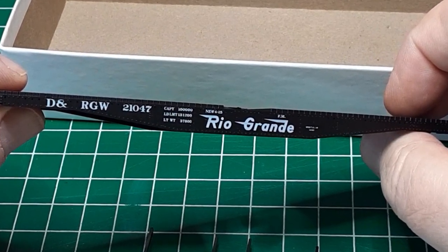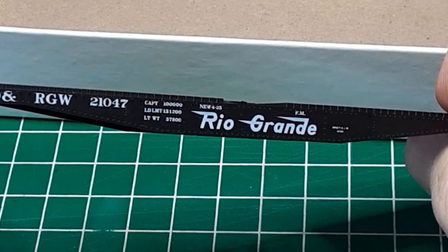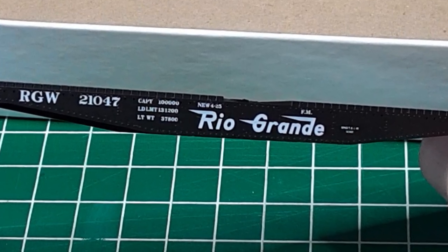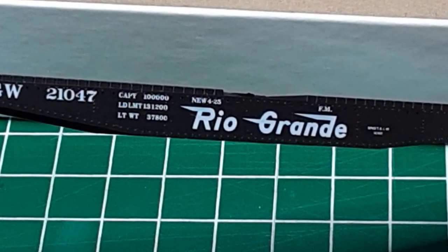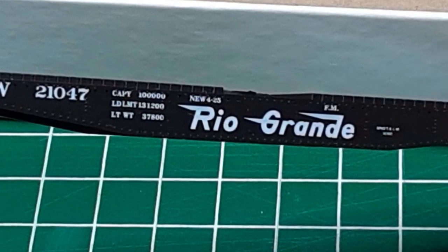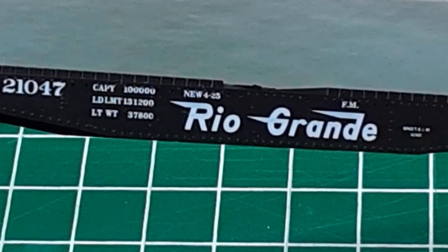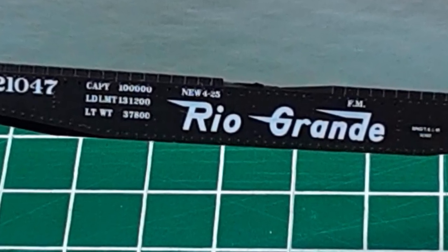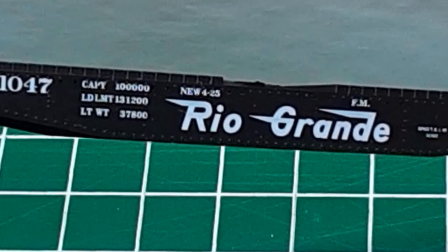Before I can weather the car body, I need to address an anachronism, which I've actually made worse. Note that the model as sold displays a shop date of new 4-25, just above the word Rio, meaning the car has not had any shop modifications since it was built in April 1925. The first anachronism is the use of the flying Rio Grande Herald, which was not adopted until just before World War II, long after April 1925. The second anachronism, which I caused, is that the car is now equipped with AB brakes, which weren't invented until 1933.